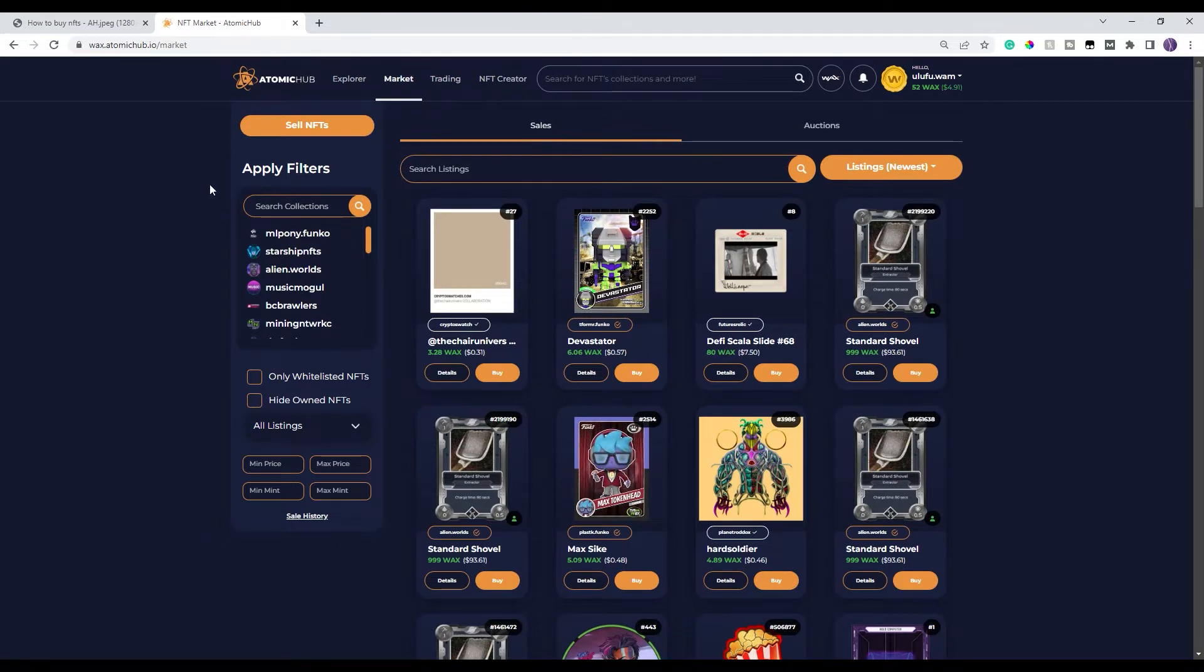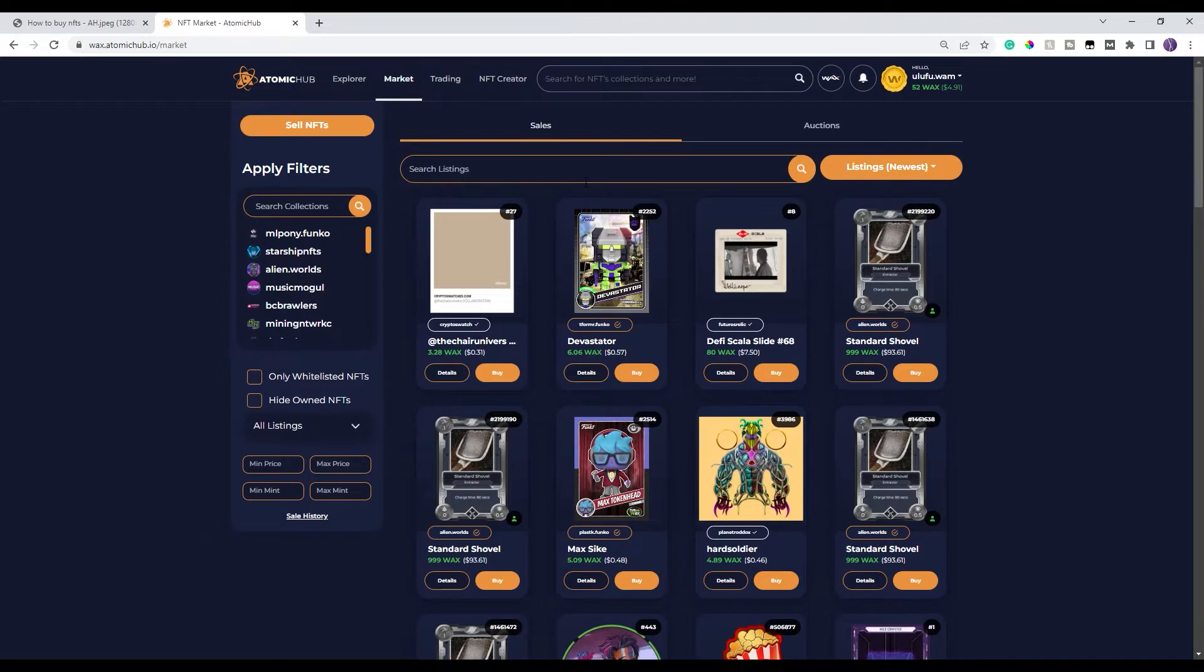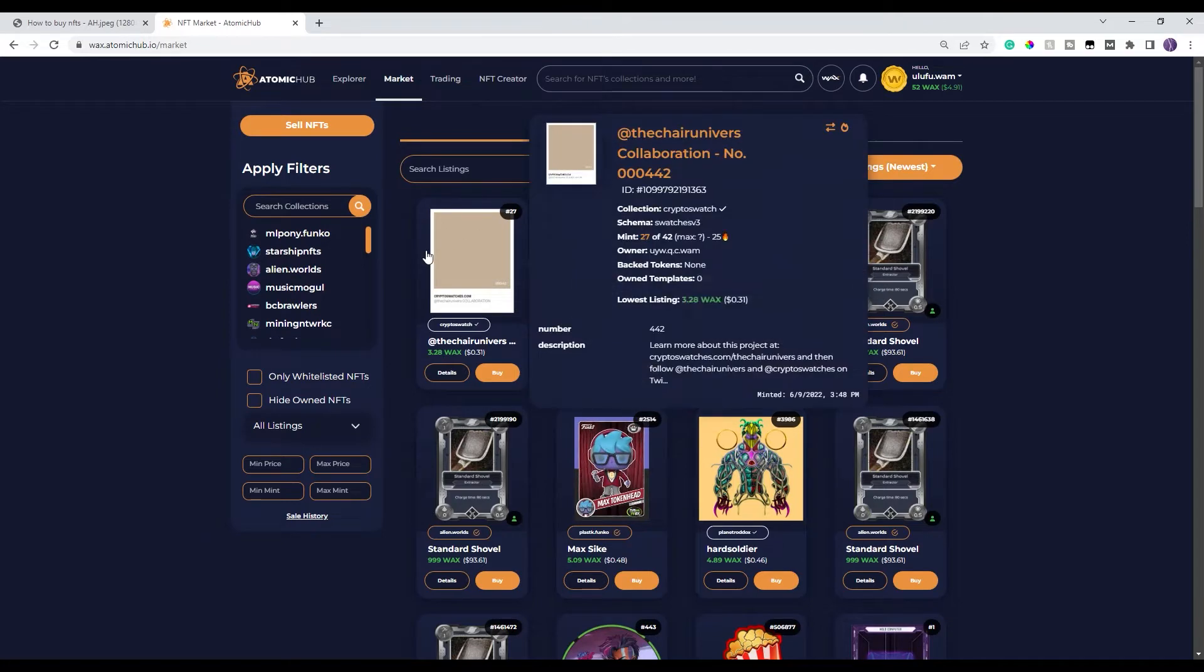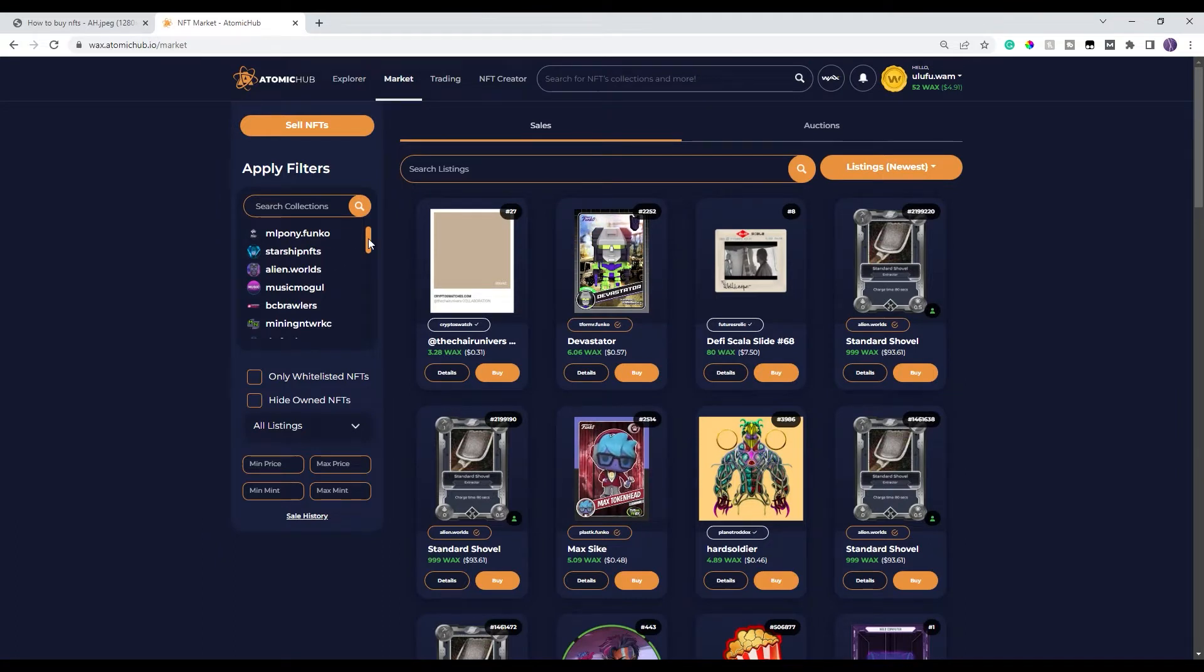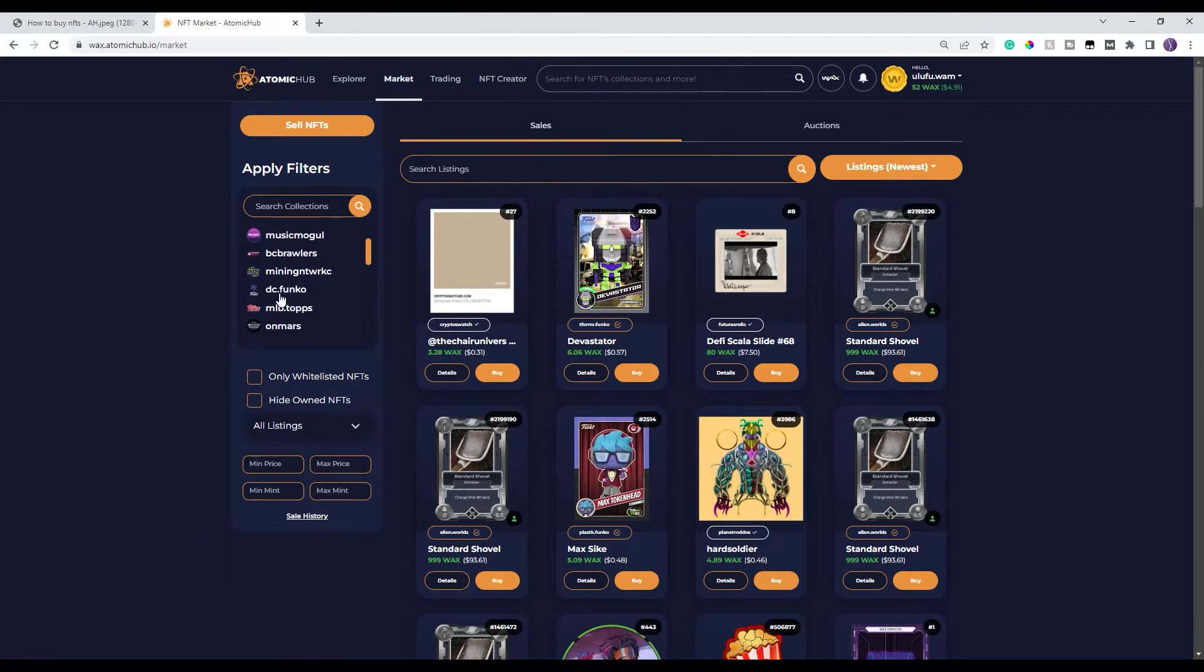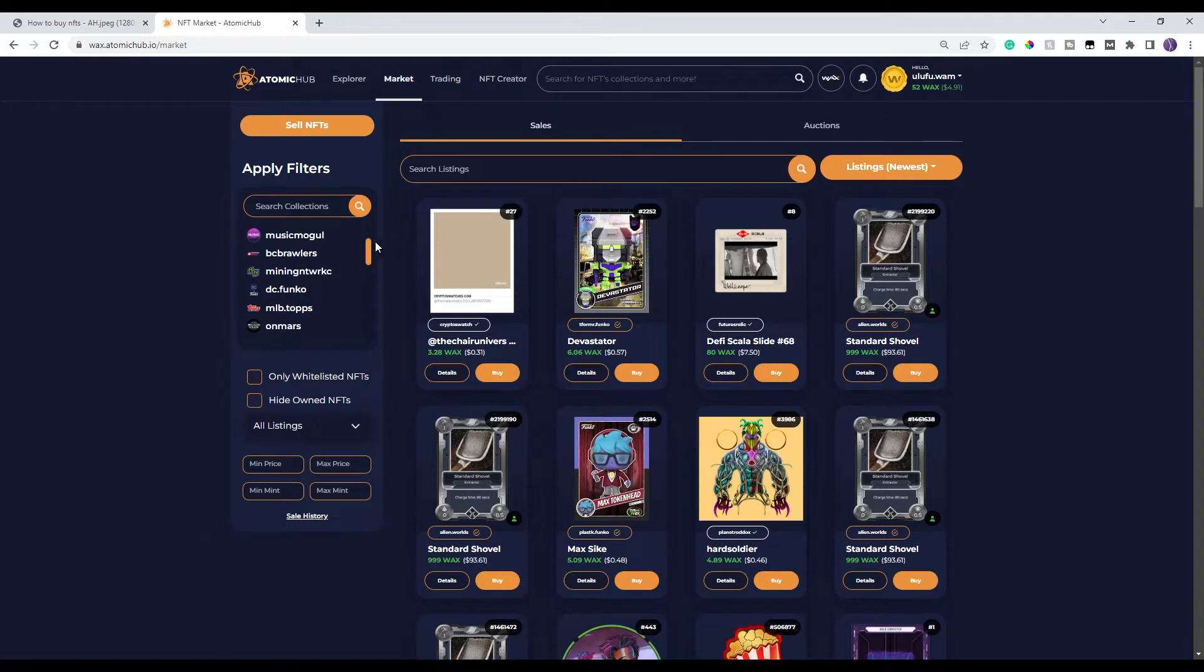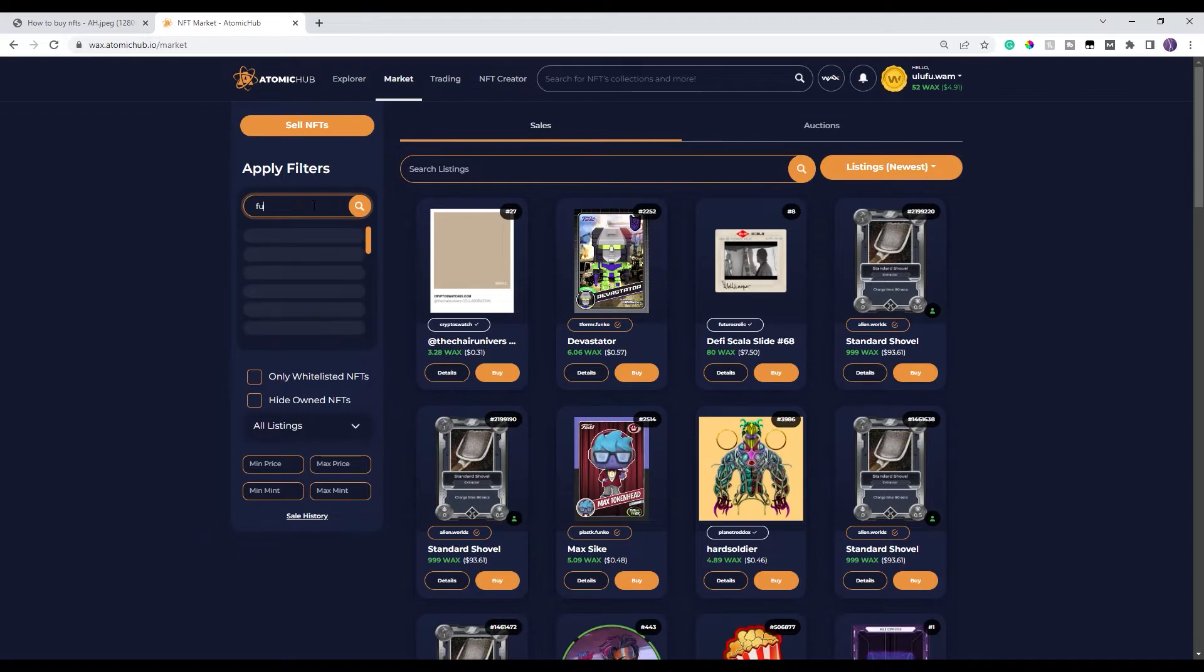You have the search bar over here, which searches the different collections or the different projects that are on wax. And then you have this search bar here, which searches within those projects. So for my example that I'm gonna do today is I'm gonna look at the Funko DC line, basically that project that they have out there. I can either scroll down and find it right here, or what I can do is I can go ahead and search for it by typing in Funko.